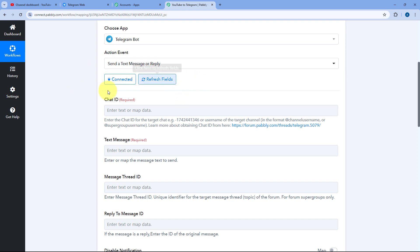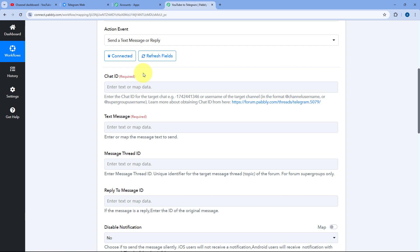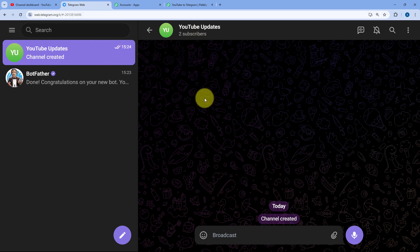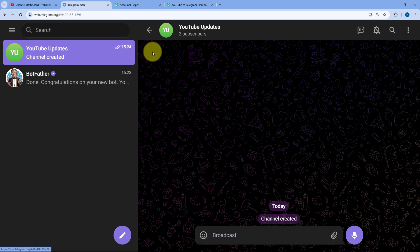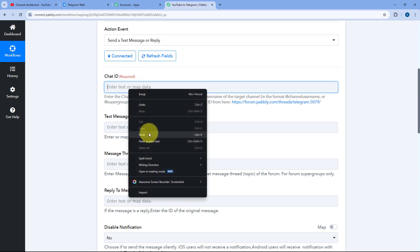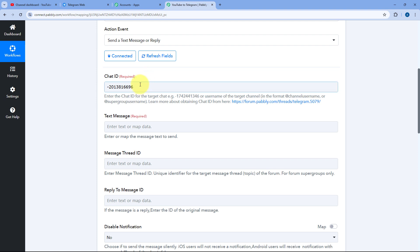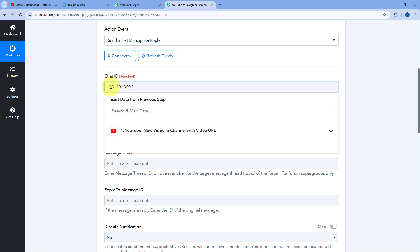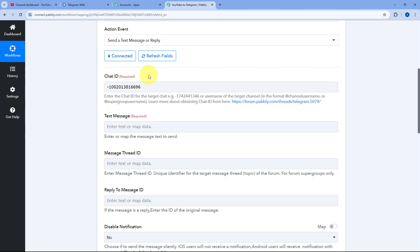Back in Pabbly Connect, the first field asks for the Chat ID of the Telegram group or channel. To get the chat ID, open the group or channel in the Telegram web application and look at the URL — that number is your chat ID. For a Telegram group, enter the chat ID as-is. For a Telegram channel, add '100' between the minus sign and the remaining numbers in the chat ID.